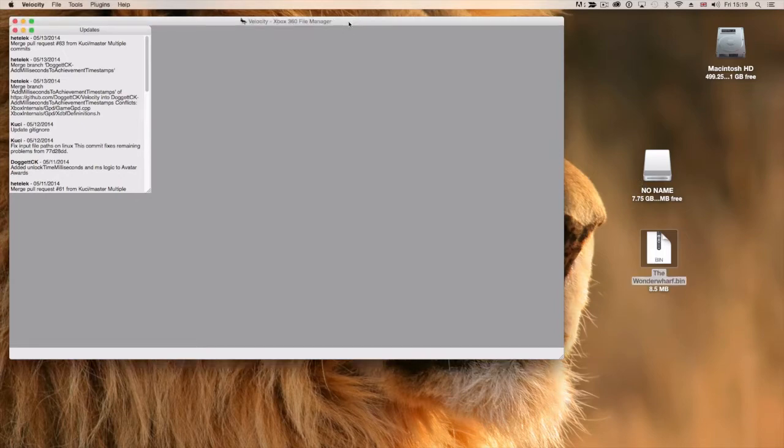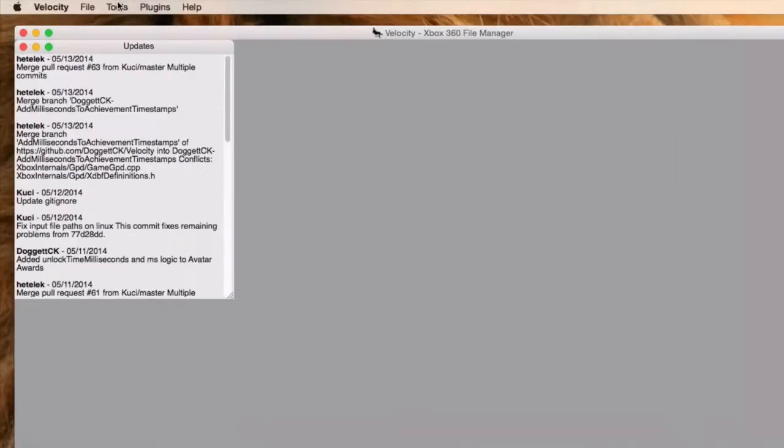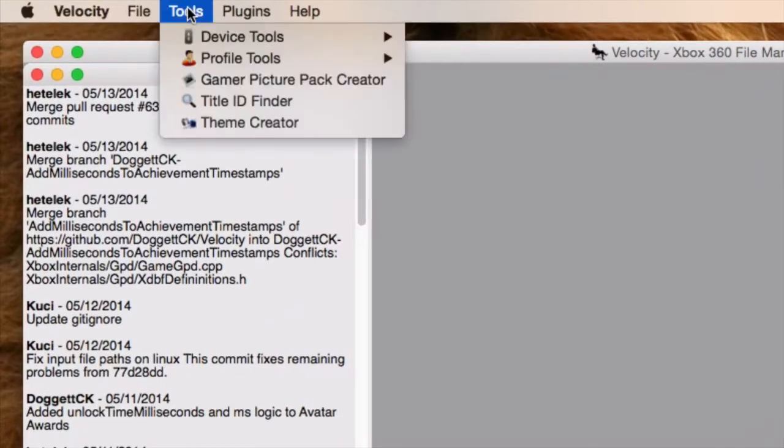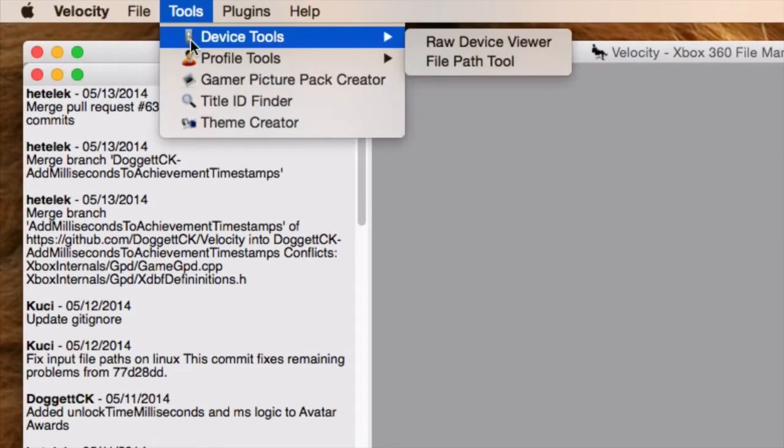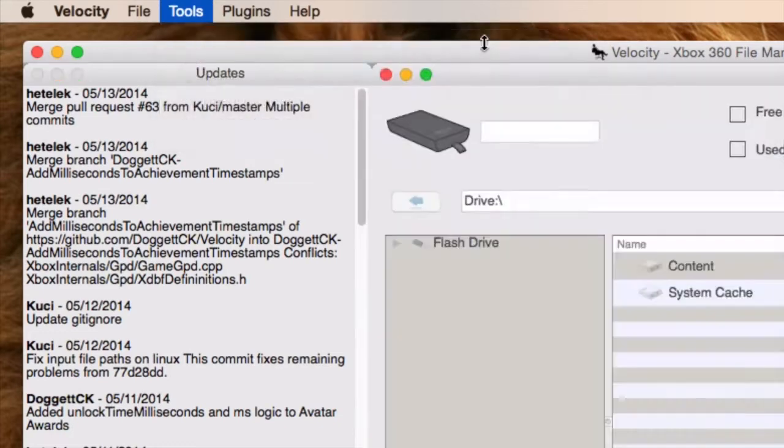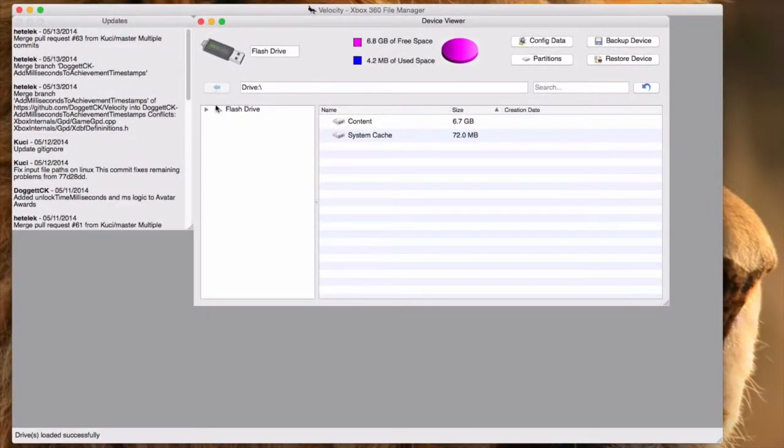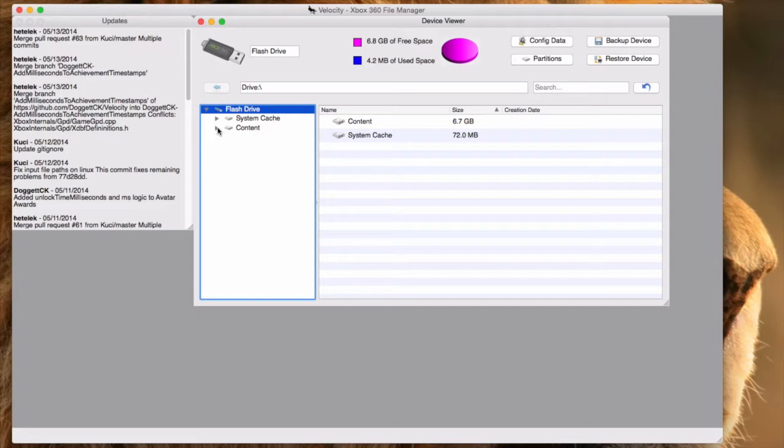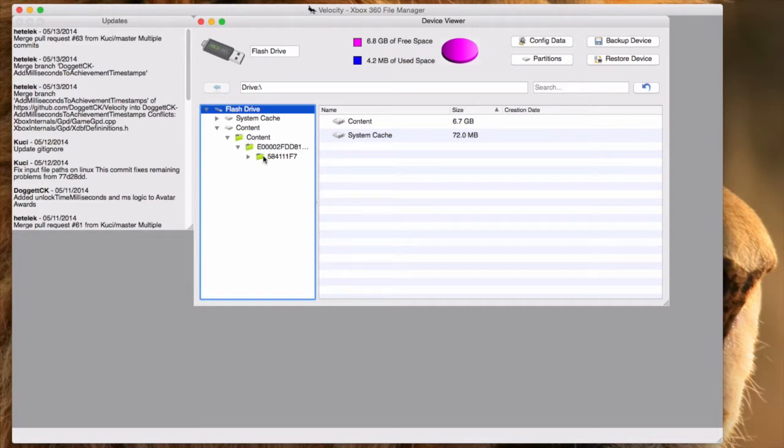First of all, I'm going to go into Velocity, and I'm going to go into Tools, and I'm going to go along to Device Tools, to Raw Device Viewer. That means it's going to look for my flash drive. There's my flash drive. I'm going to open it up in the left-hand side, look for content, and there we go. So what on earth is going on in this hierarchy tree? Well, this hierarchy tree is all your saves. If you've only got Minecraft saved on here, brilliant. If you've got loads of other games saved on here, you're going to be looking for a folder with this number on it.